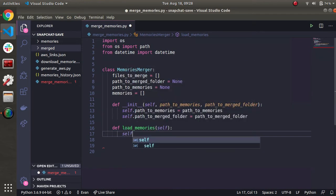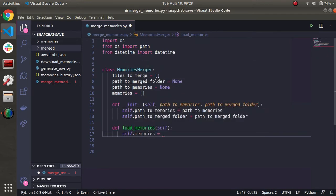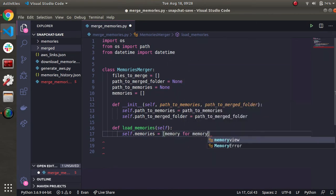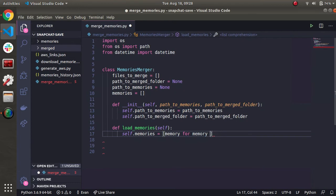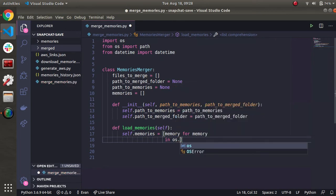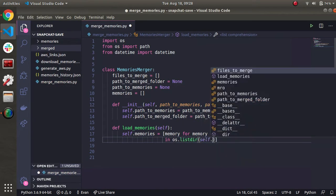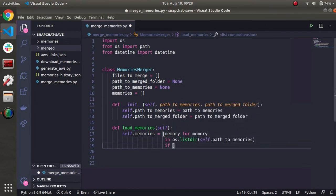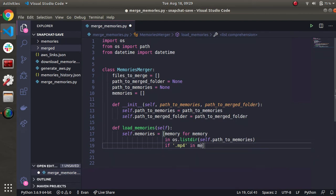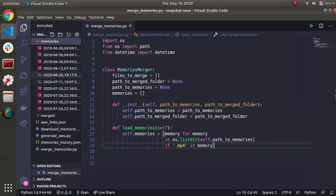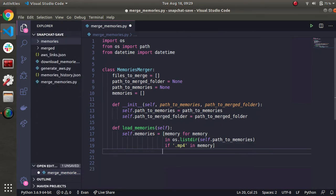So we'll assign the memories. And we'll do some list comprehension. So we'll do memory for memory in the directory that the user supplied. So os.listdir here we'll do self.path2memories. And then one conditional is going to be for if that file name in the directory we're listing files from has .mp4 in it. Because it only makes sense to keep track of .mp4 files. There's really no point to do it for JPEGs. What's the point of merging that?